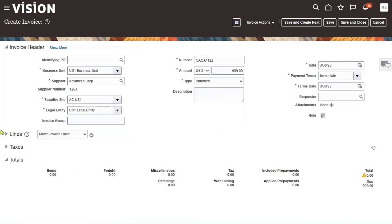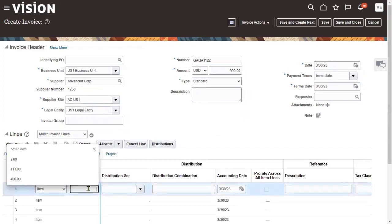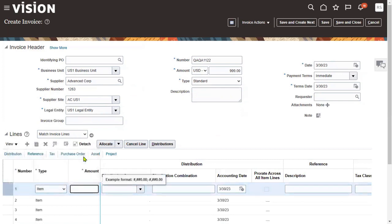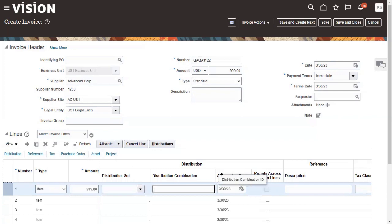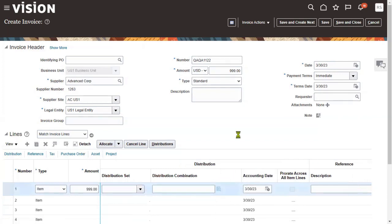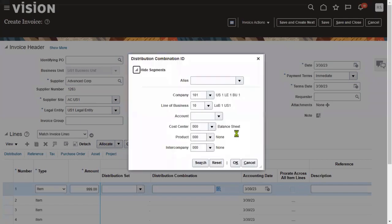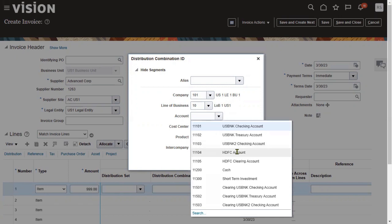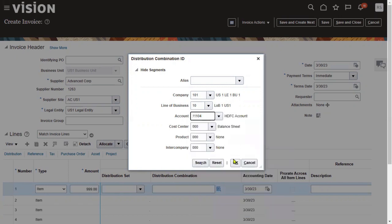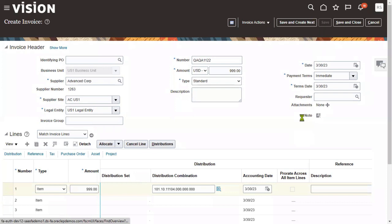I'm creating a standard invoice now. At the header level we enter: invoice number, business unit, supplier, supplier site, and legal entity. At the line level the amount is 999. Distributions are the accounting information — generally there is one header, at least one line or multiple lines, and every line has at least one distribution or multiple distributions. Let's save this record.